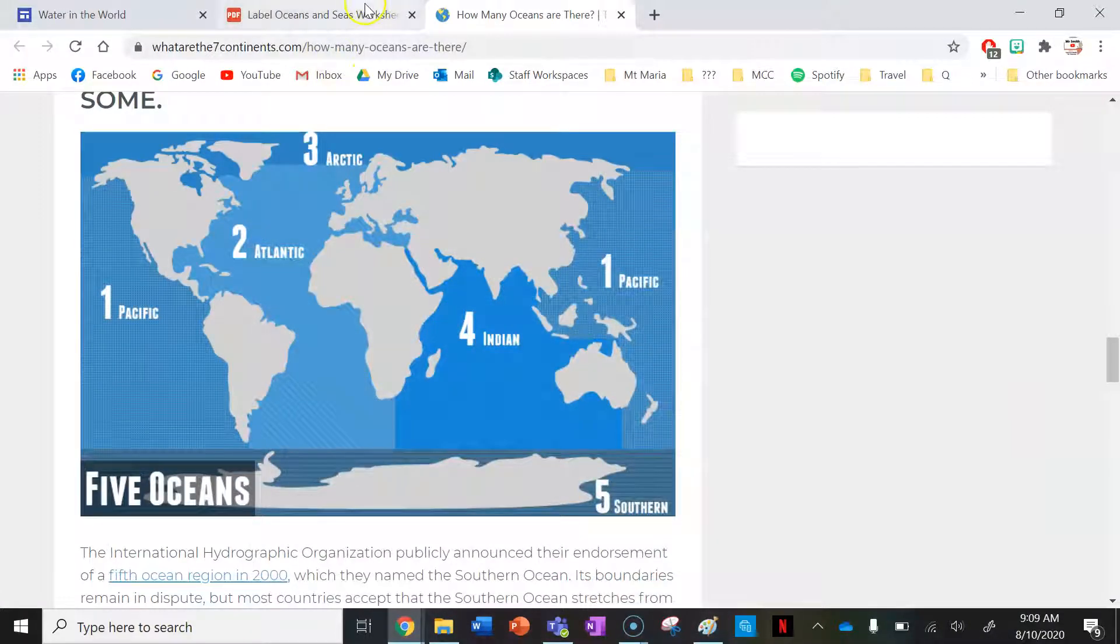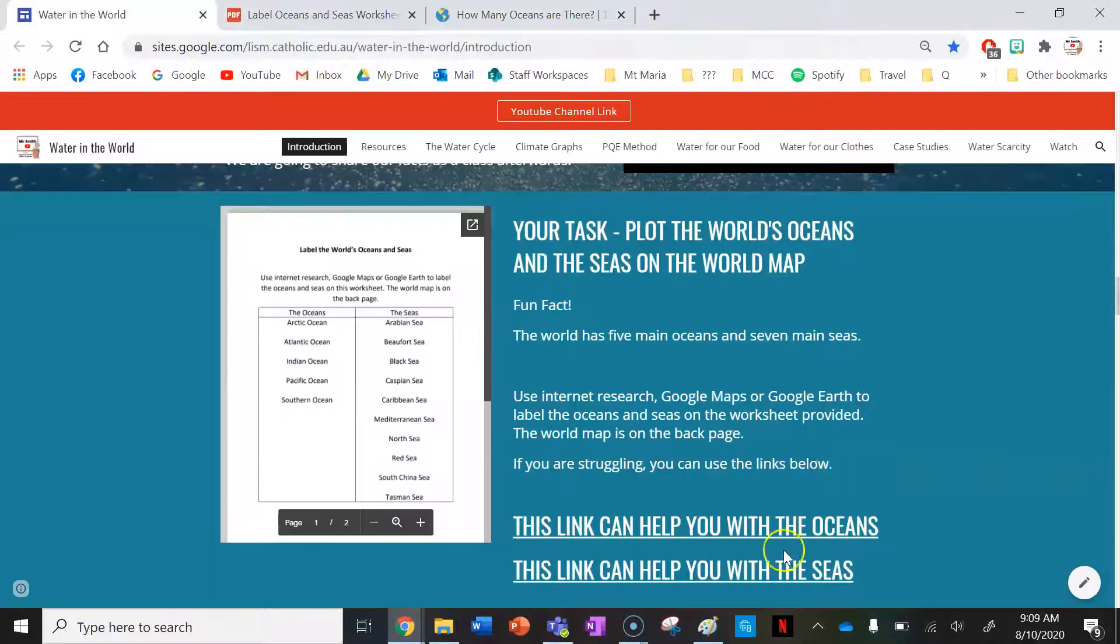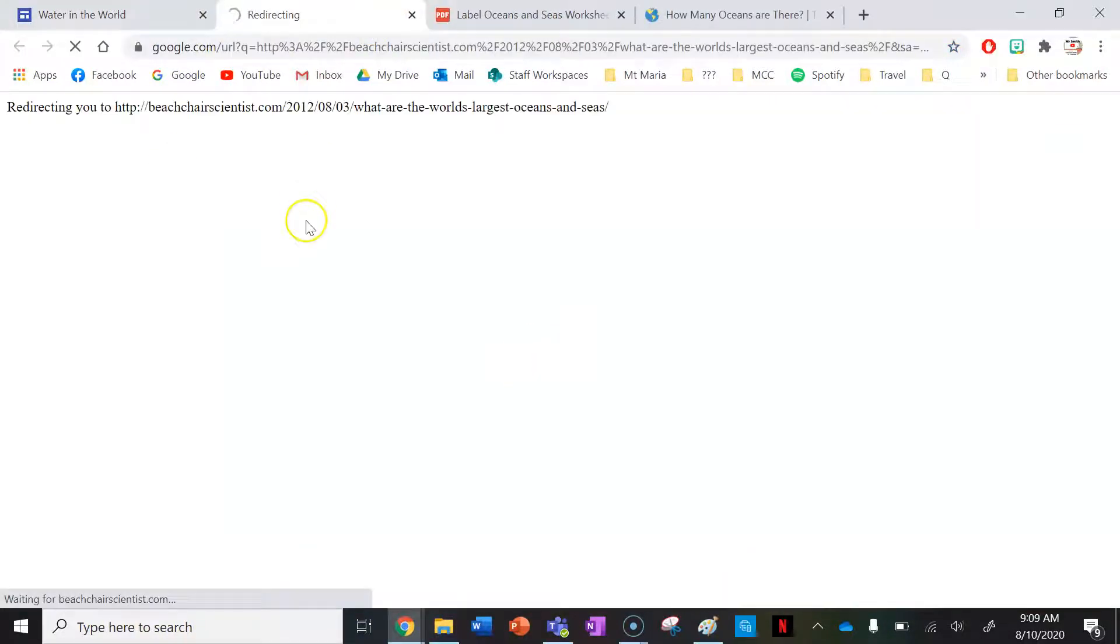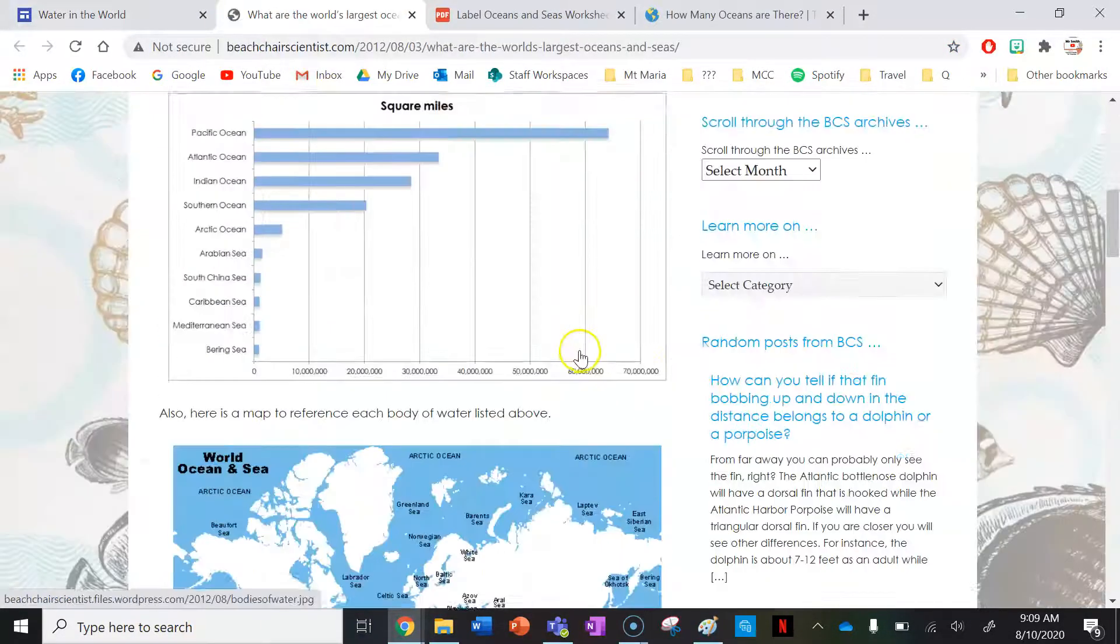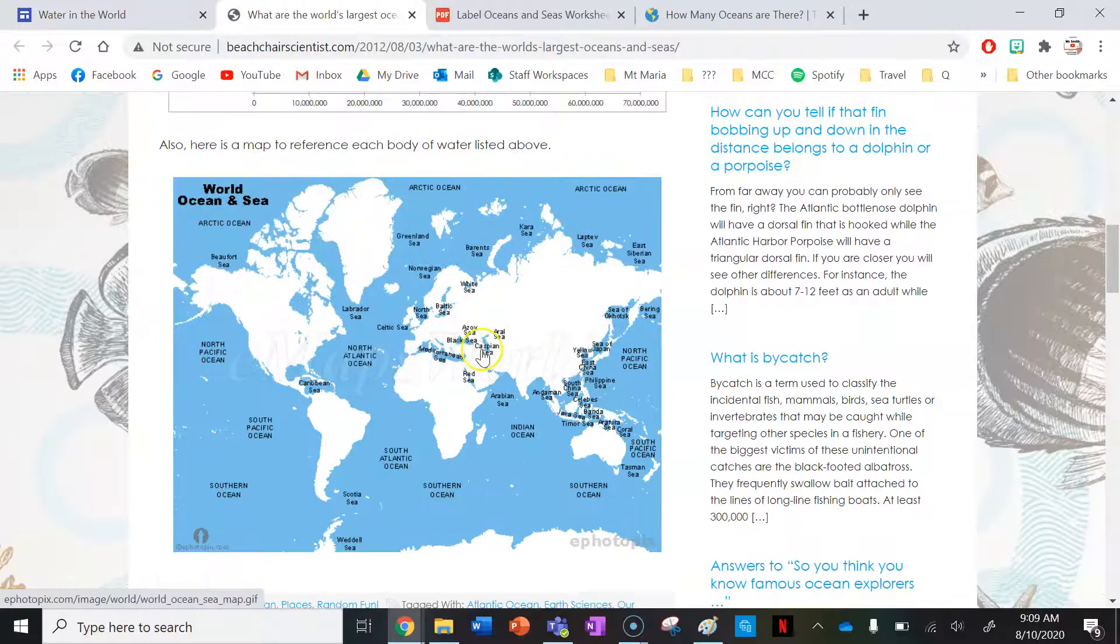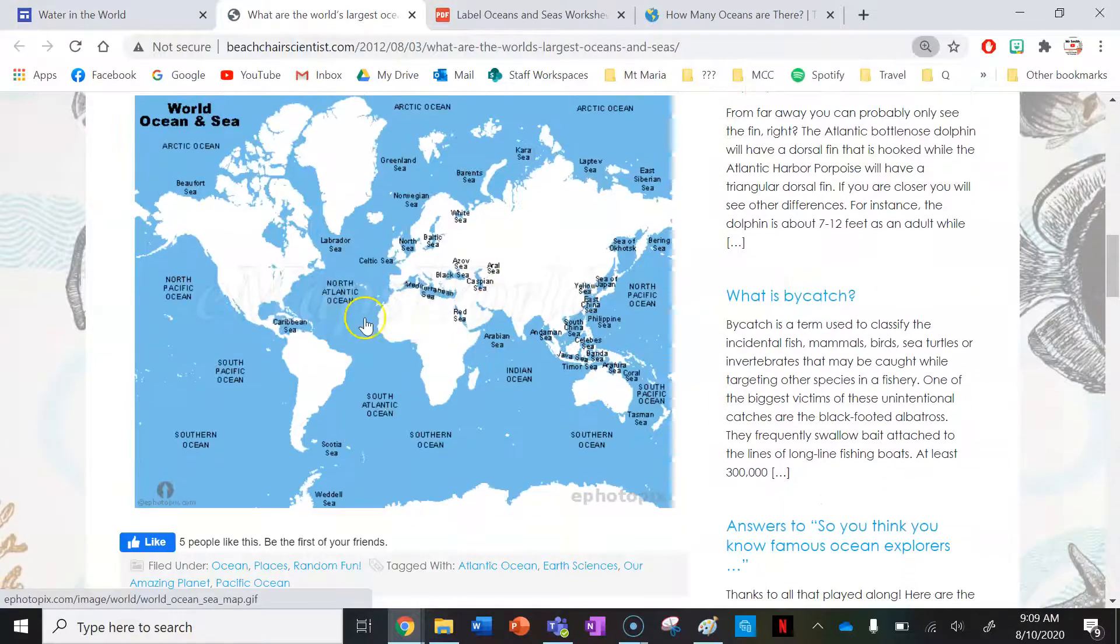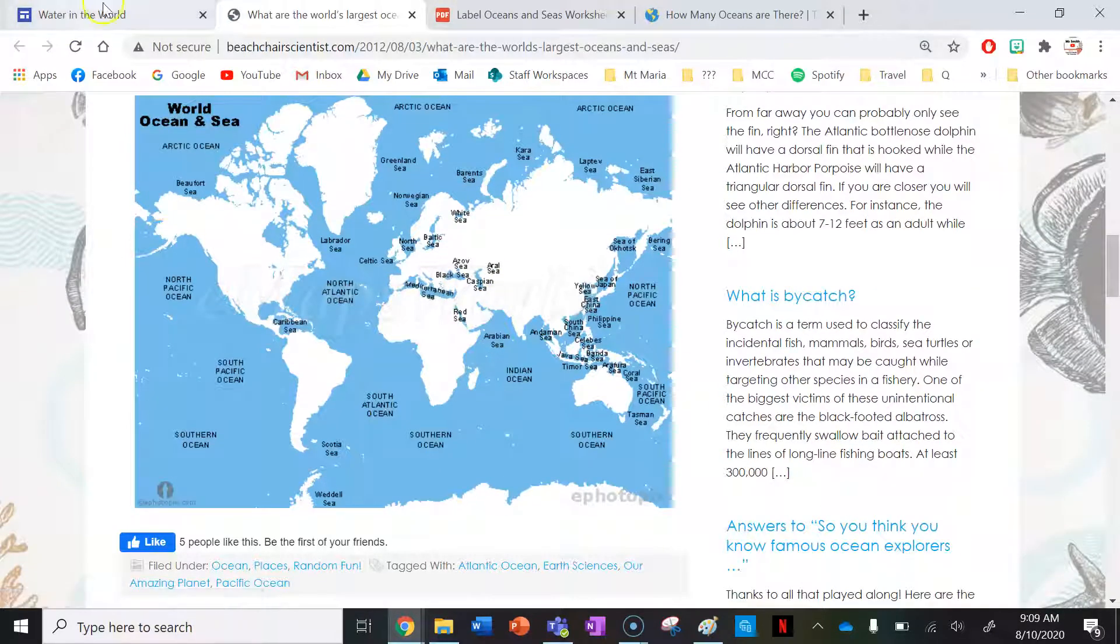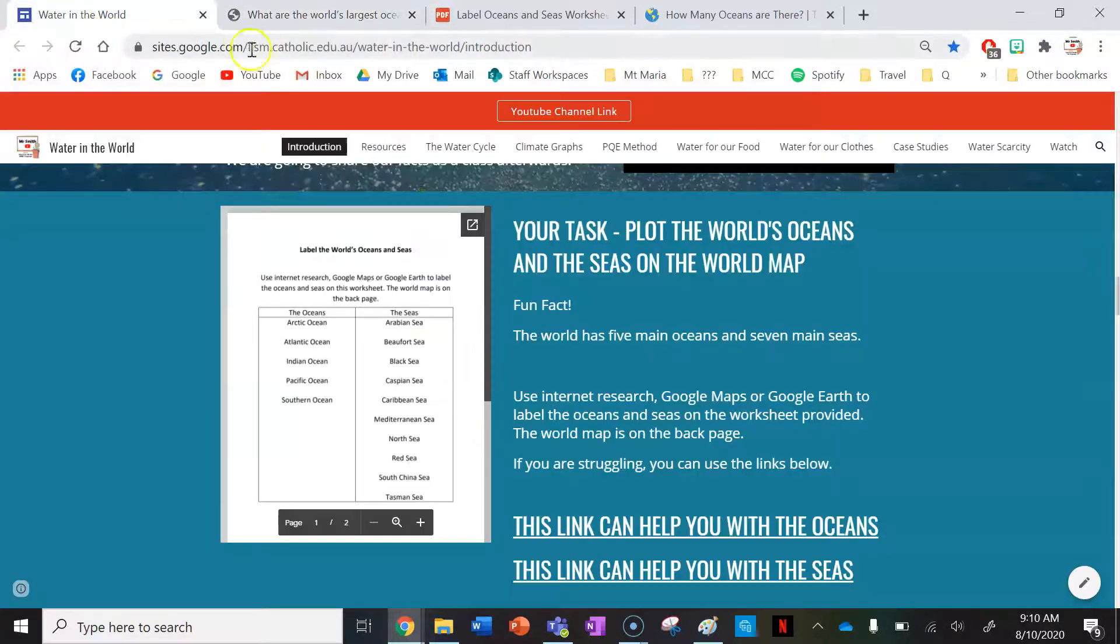Just having a look at the seas now, so I'm going back into the website. I'm going to use this link to help you with the seas. The seas are much tinier and you can see they're located on this map here—it's going to be able to help you. If you're really struggling, you can use Google Maps and Google Earth to fill out this worksheet as well.